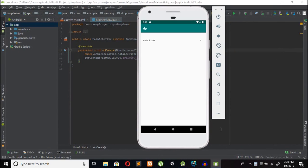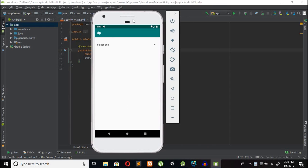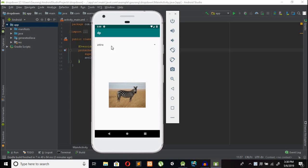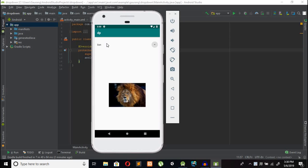Hi guys, welcome back to another video tutorial. In this video tutorial we will learn how to create an awesome drop down list, and when we click on an item, an image will be shown. So let's get started.